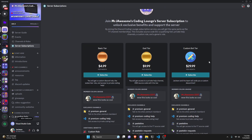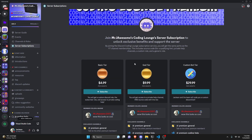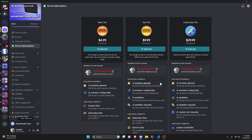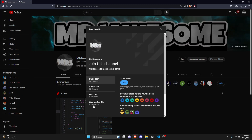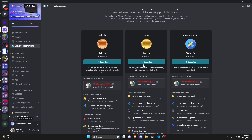Before I show you how to do this, if you'd like access to the source code from this video or other videos on my channel, you can join a channel membership on YouTube or a subscription on Discord. On Discord, the god or custom bot tier gets you the source code. On YouTube, the super god or custom bot tier also gets you access. With the custom bot tier on either platform, me and my team will code you a personalized custom Discord bot. Click the links in the description to get started, and let's get into the video.